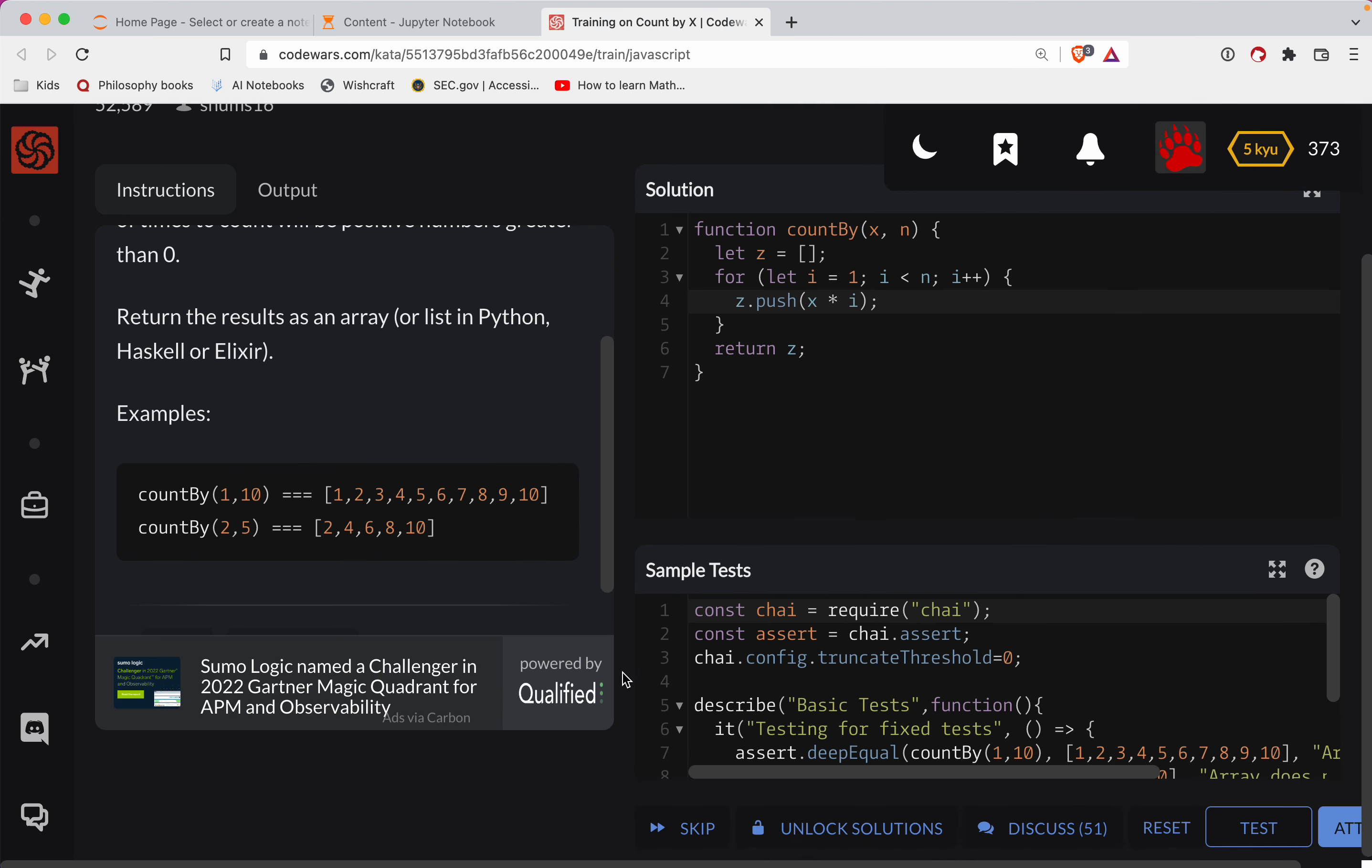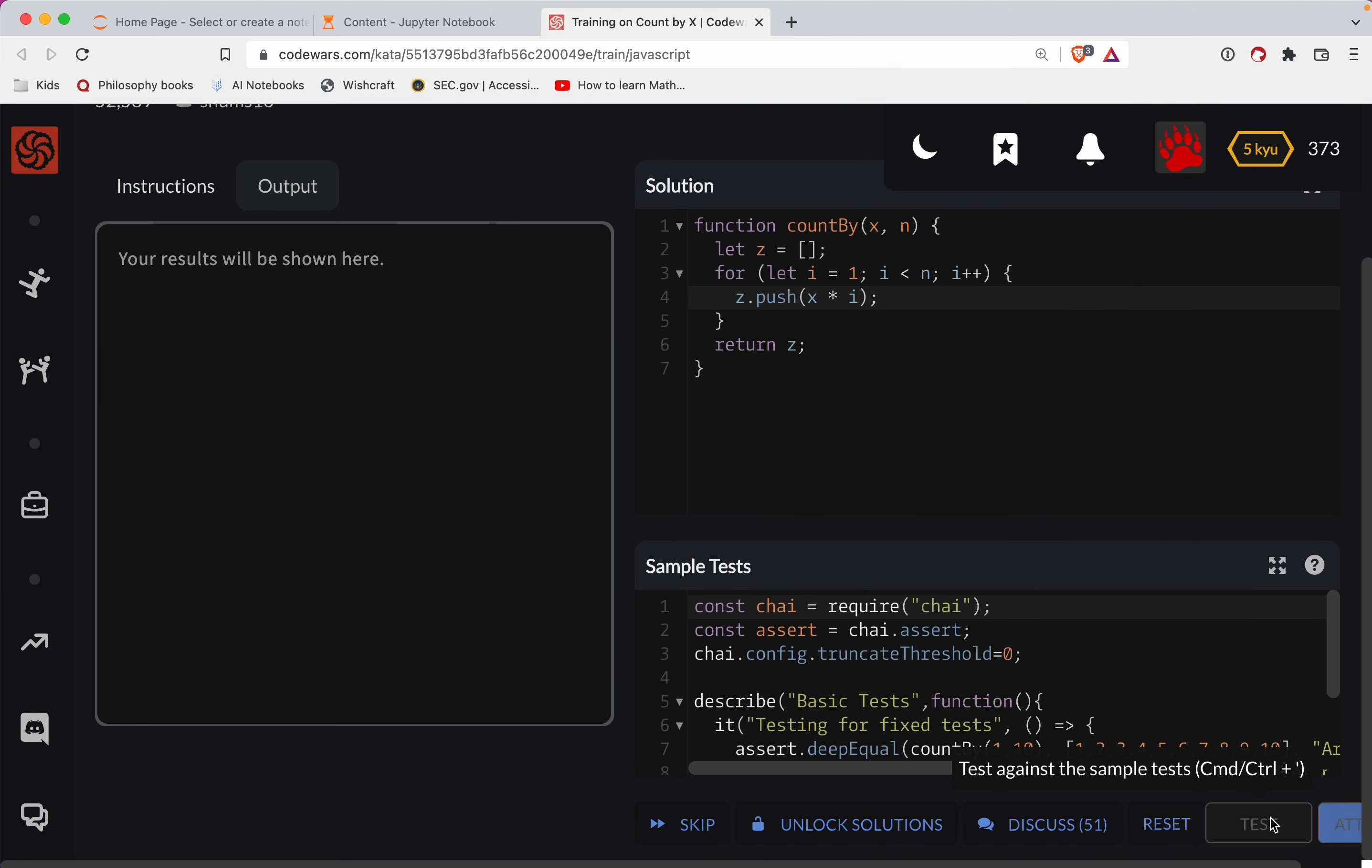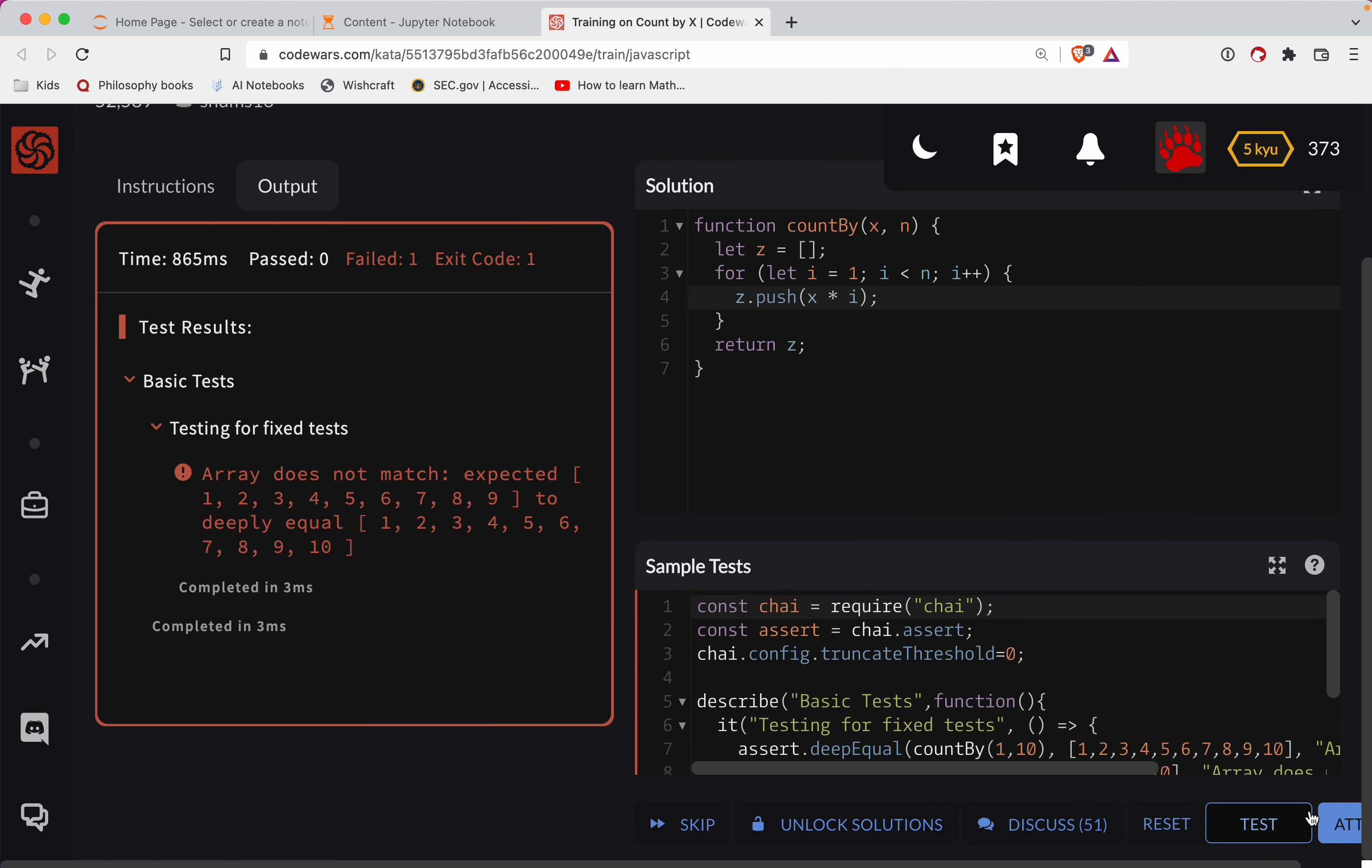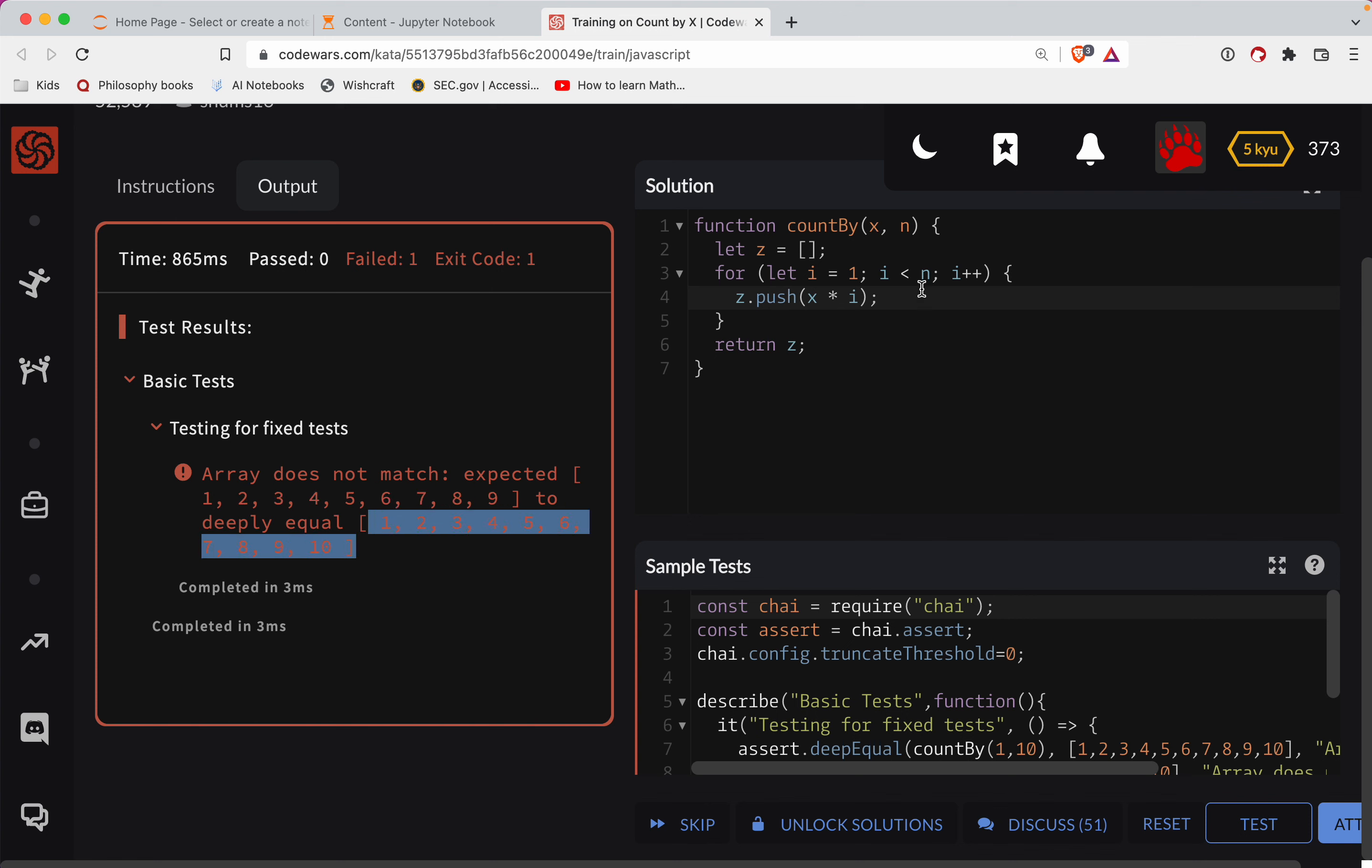Let's see if we got that working. So we'll test this out. Oh, dang it. Let's see what we got. Okay. Array does not match. Expected one, two, three, four, five, six, seven, eight, nine to equal all the way to 10.